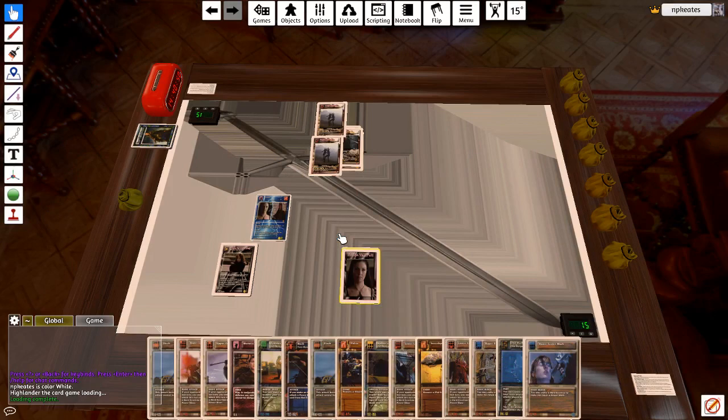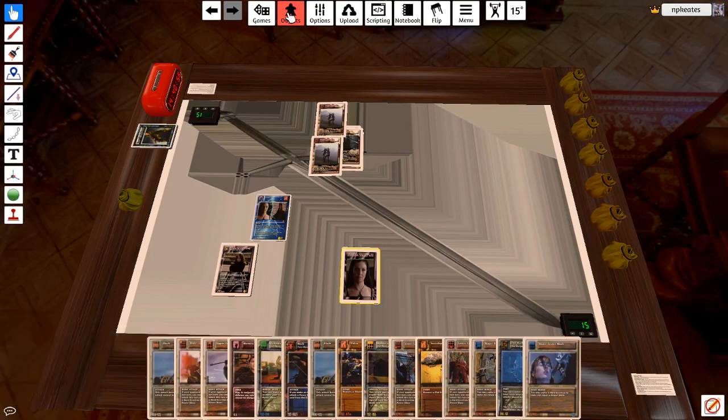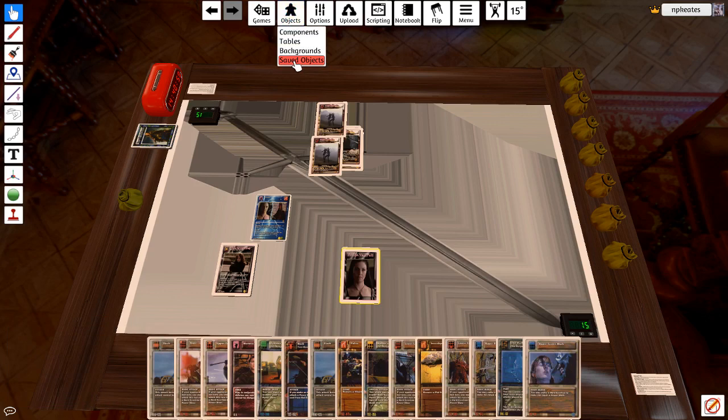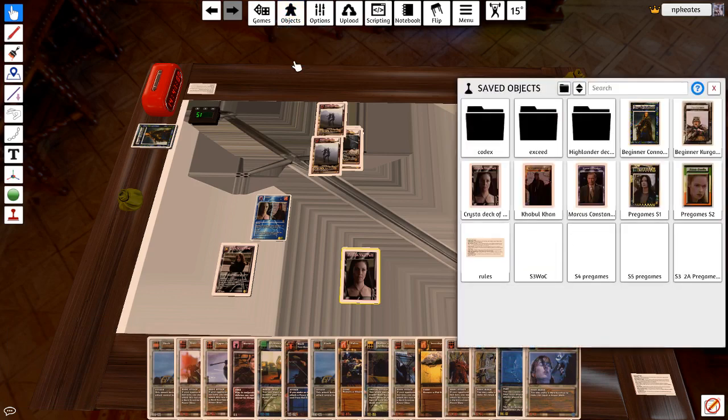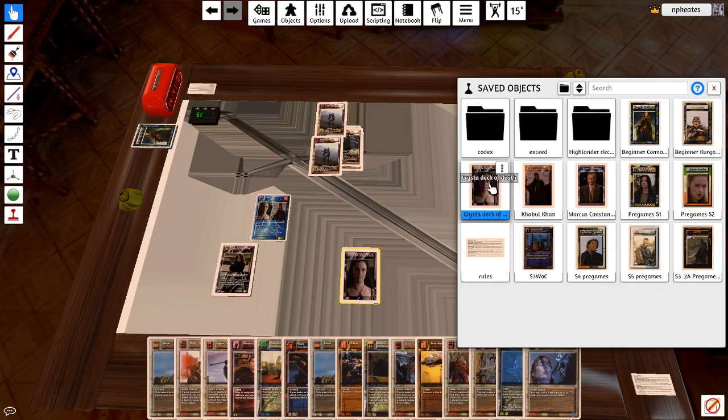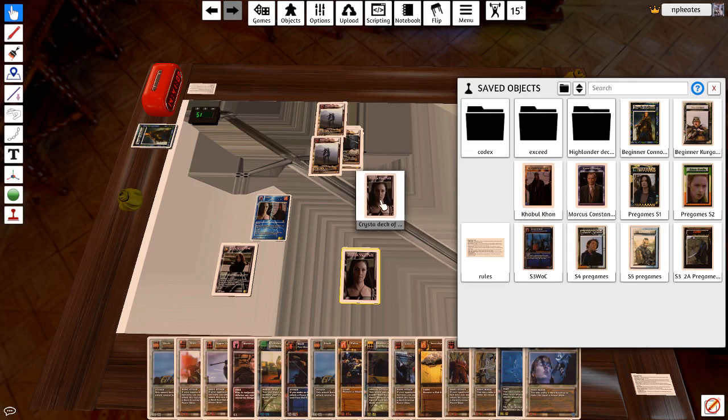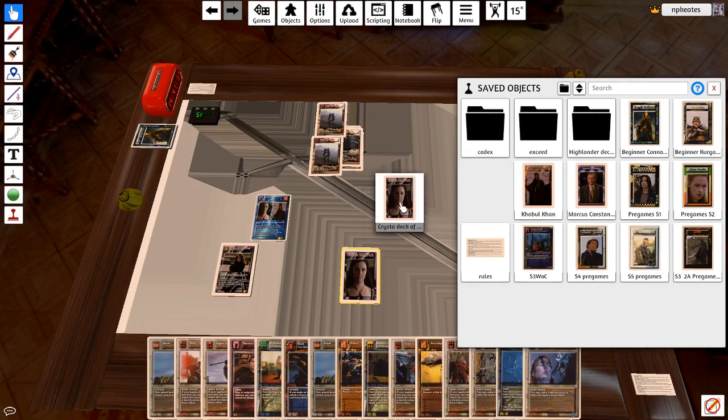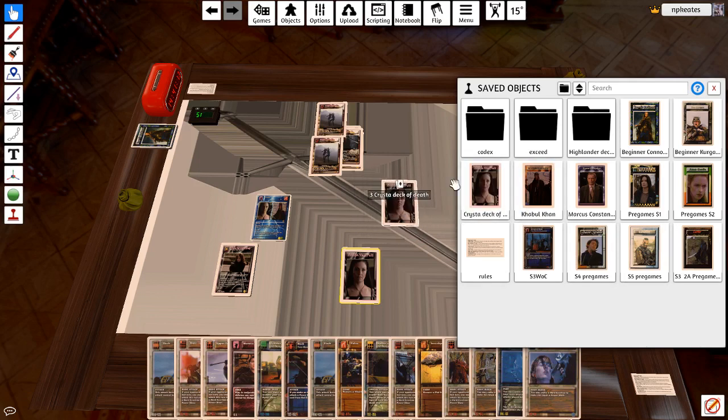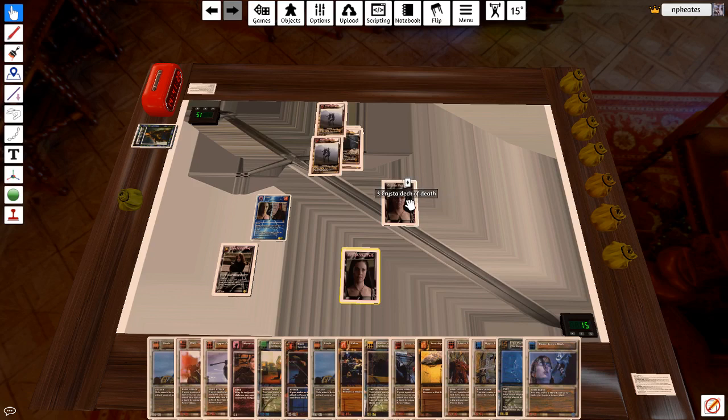In order to get that back, very straightforwardly, I would just go into objects, saved objects, and you will see there that my Krista deck of death has been saved there. And then quite simply I would just drag it onto the table. And it will download and it's now ready to play.